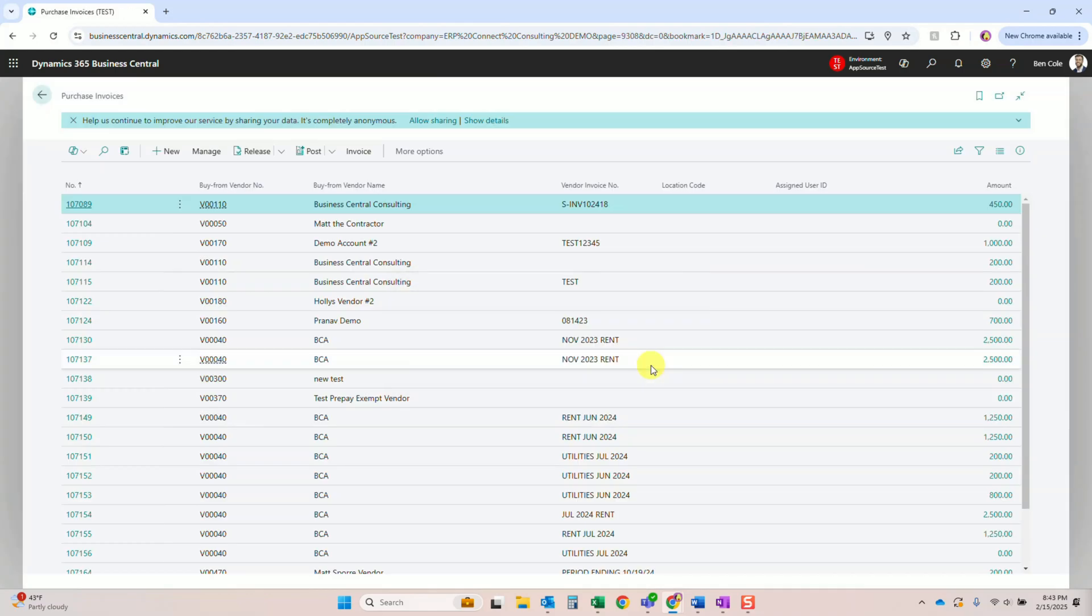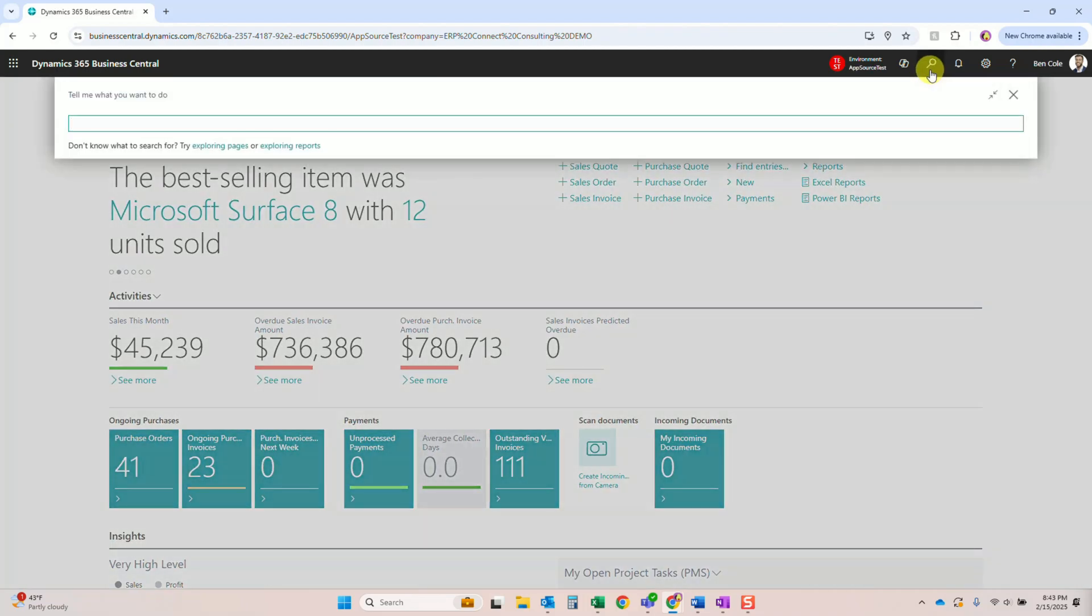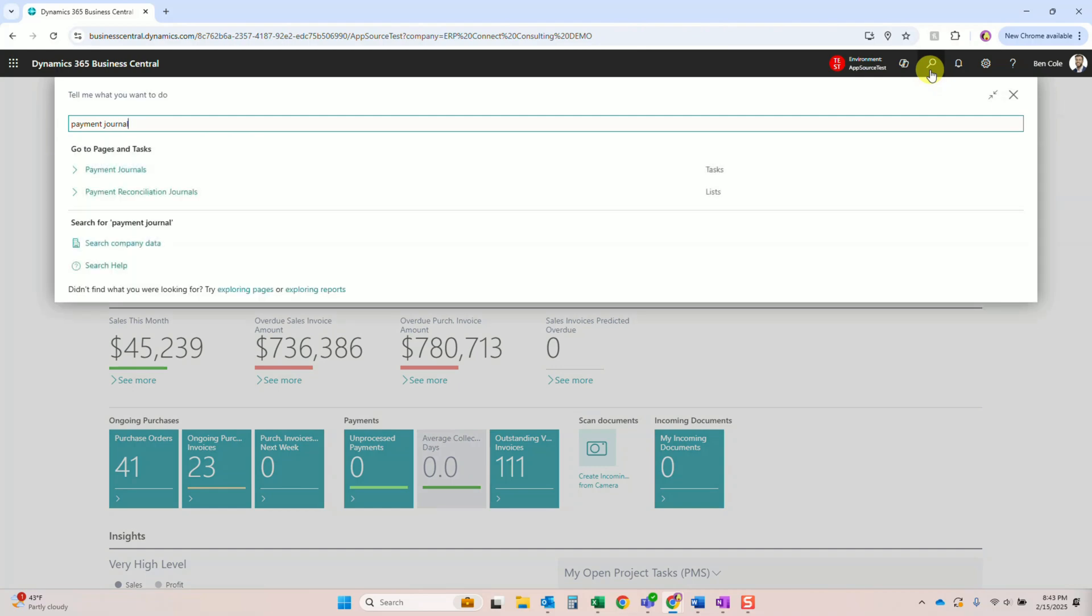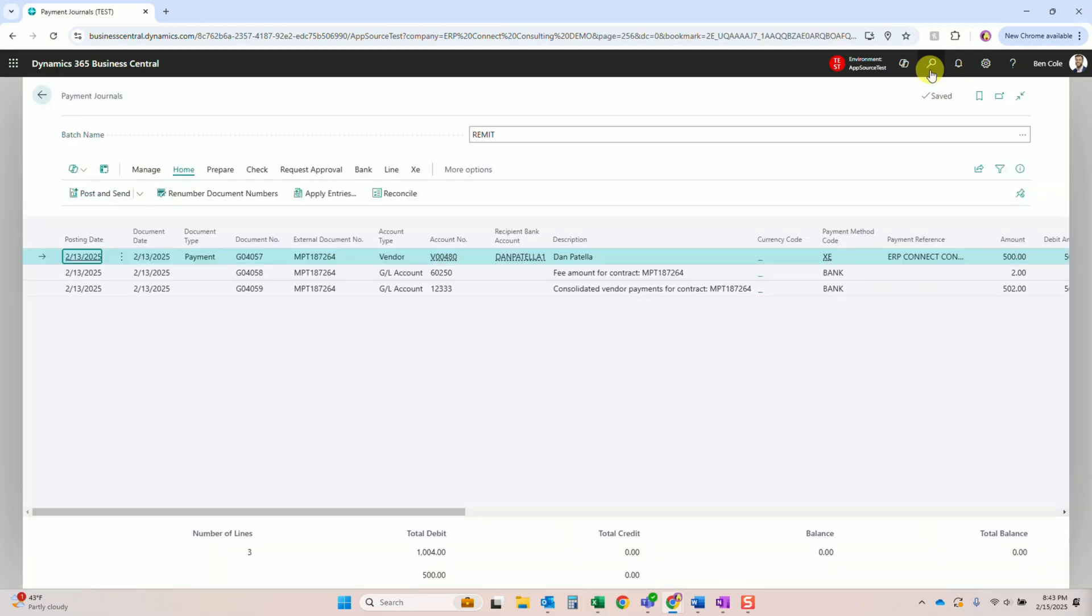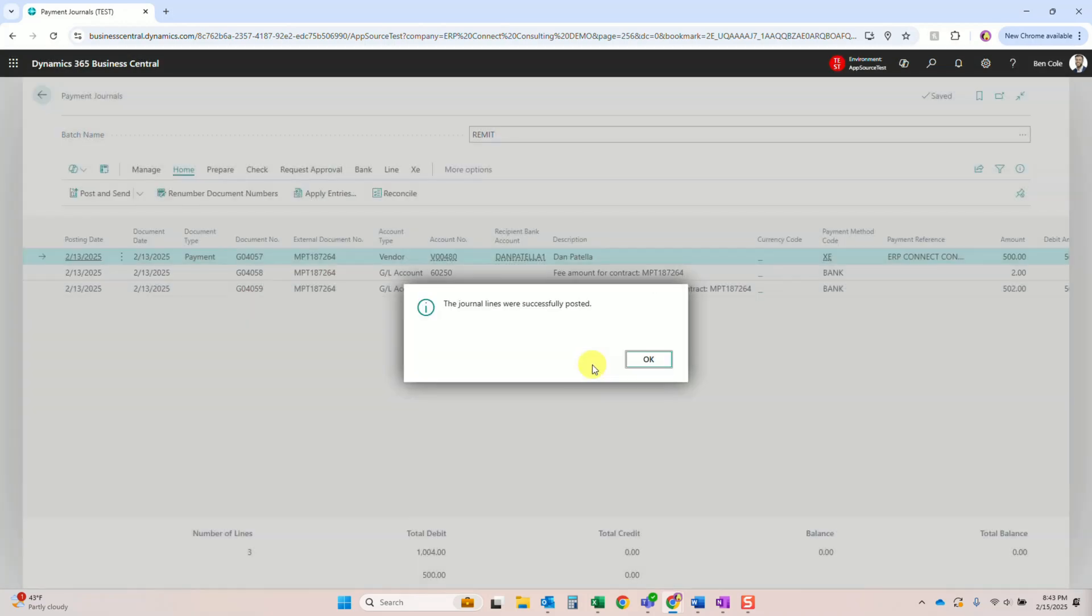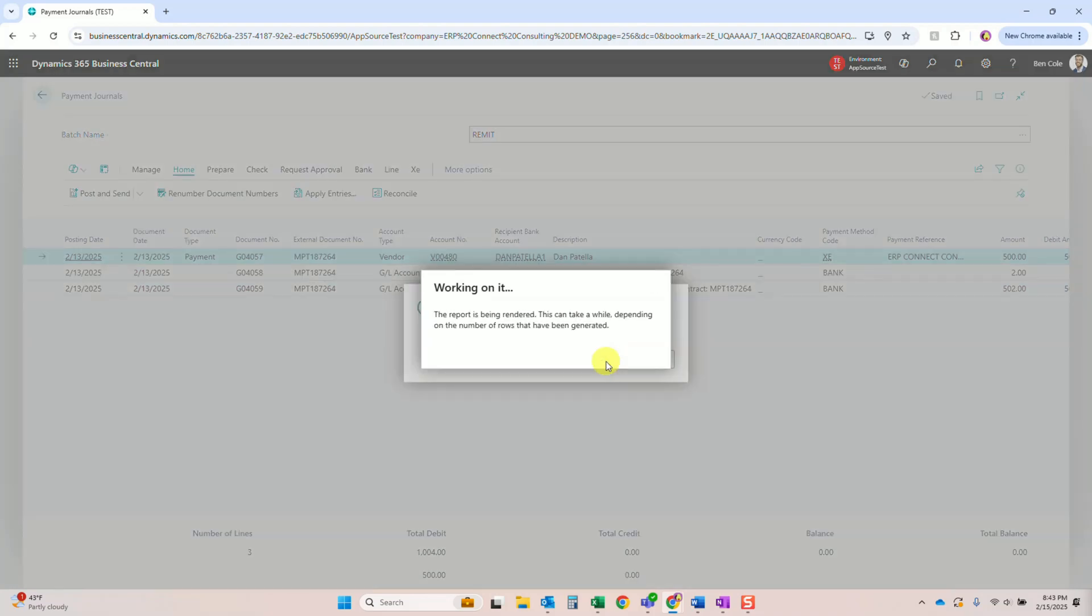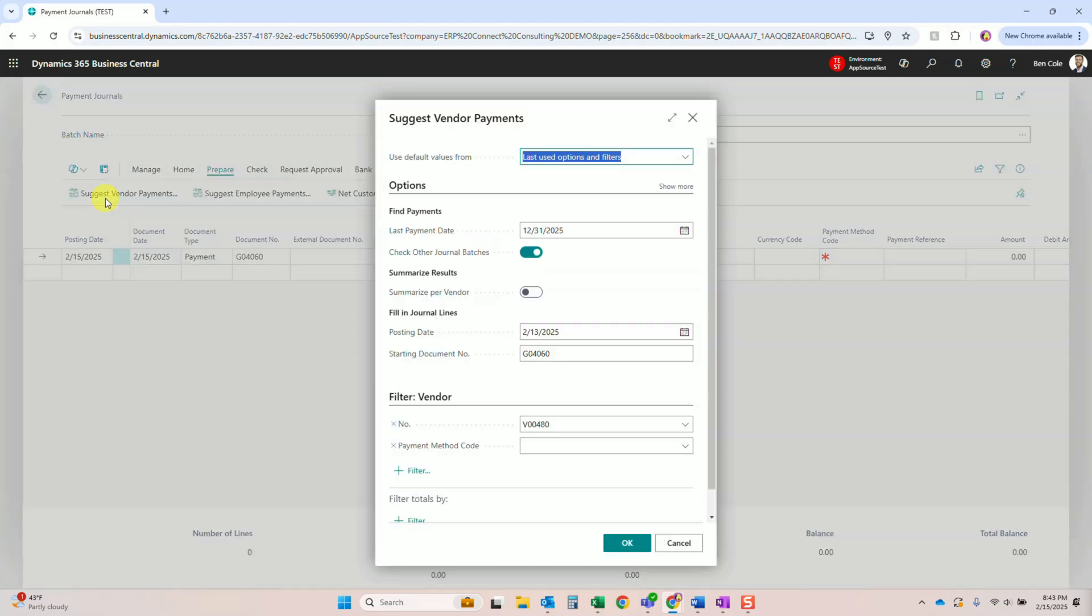Alright, we don't need to see that. Next we're going to go into our payment journal. Now the first part of the payment journal once we get there is going to be like you're used to. We're going to run suggest vendor payments, so we'll pop in the vendor. Looks like we've got a payment journal here already, so let's go ahead and post this, probably some payments from the other day. Send those remittances and we'll go through all this again.